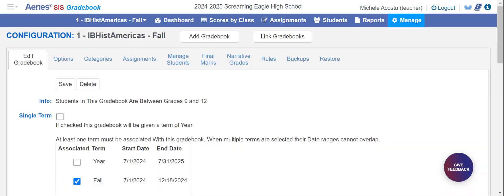There are situations where you may be teaching two different courses in one period, and you'd want to create those separately.